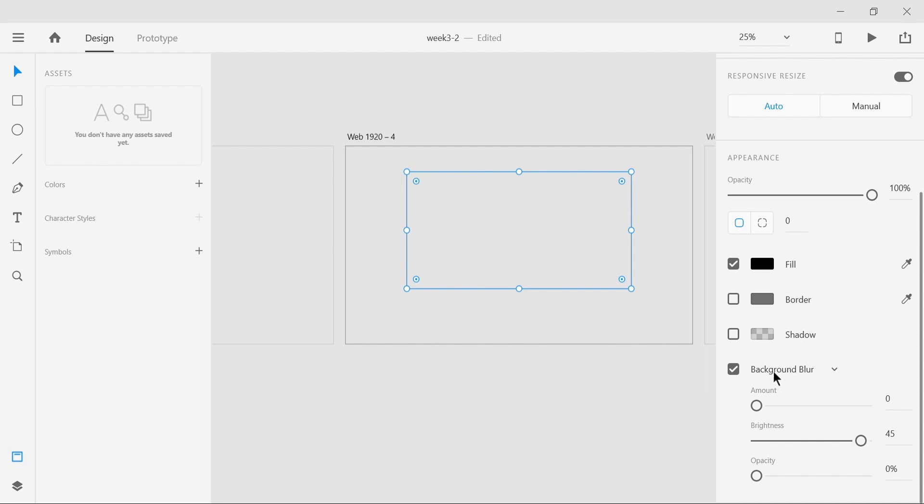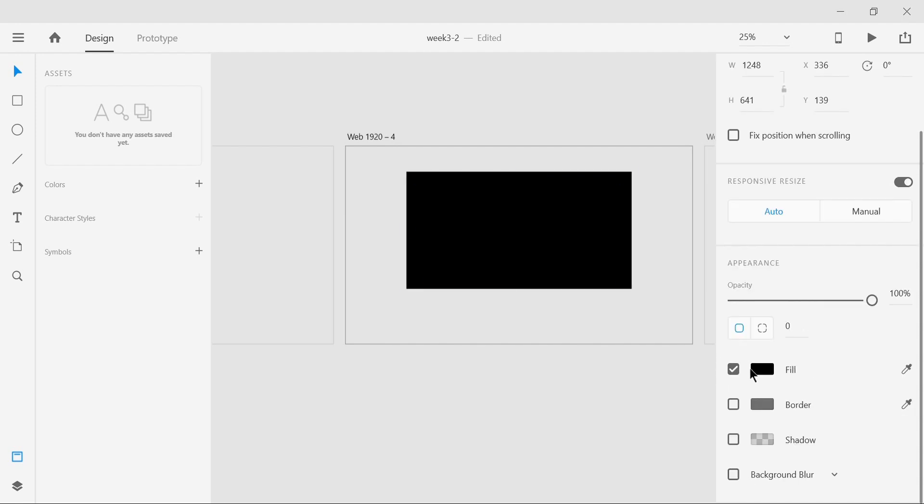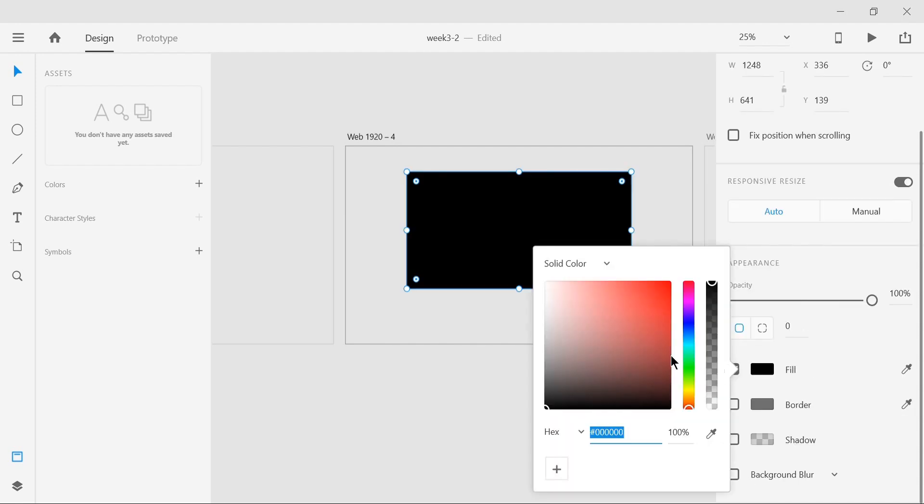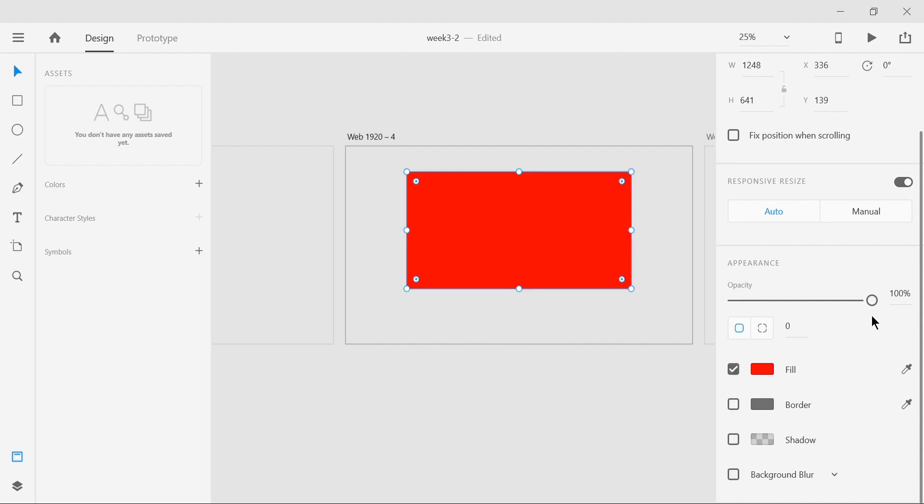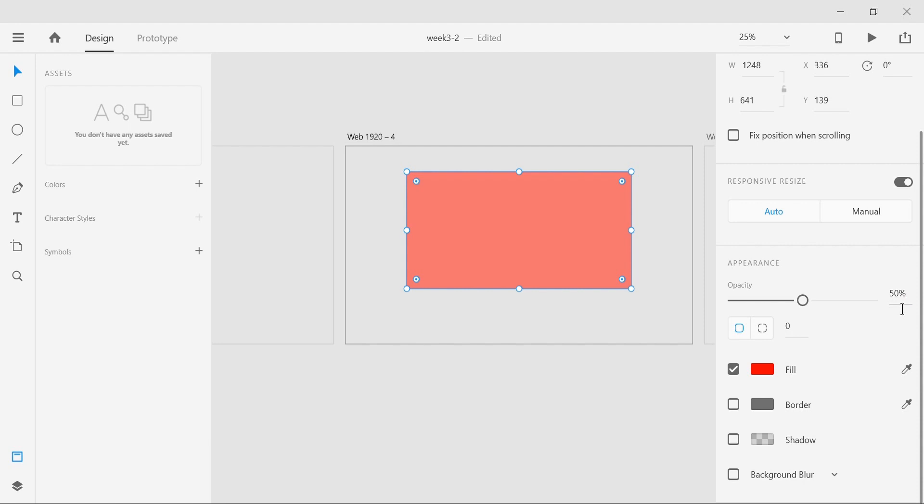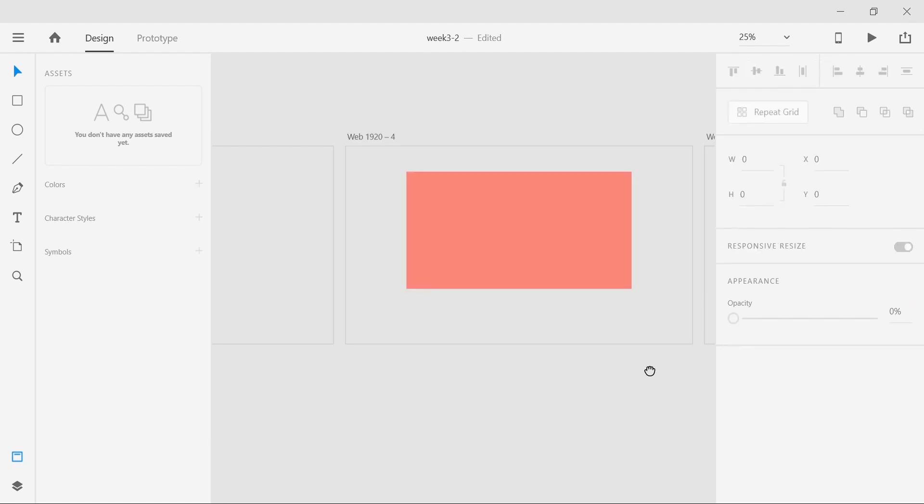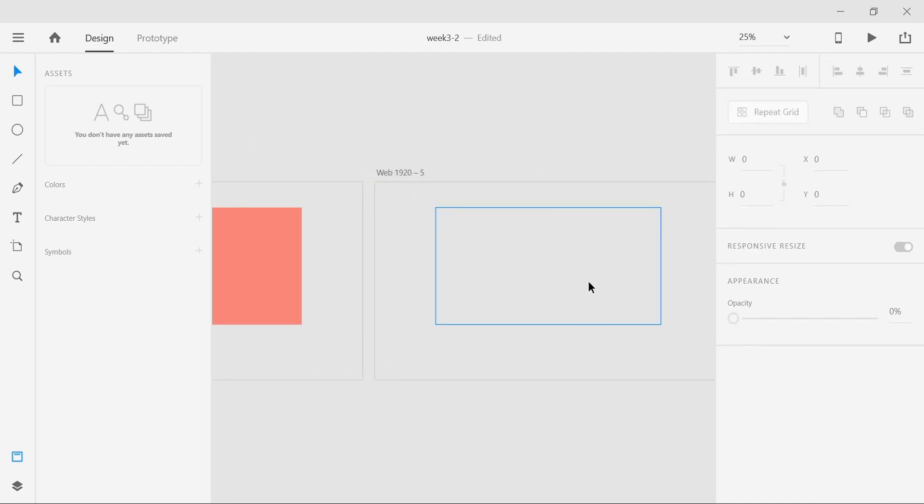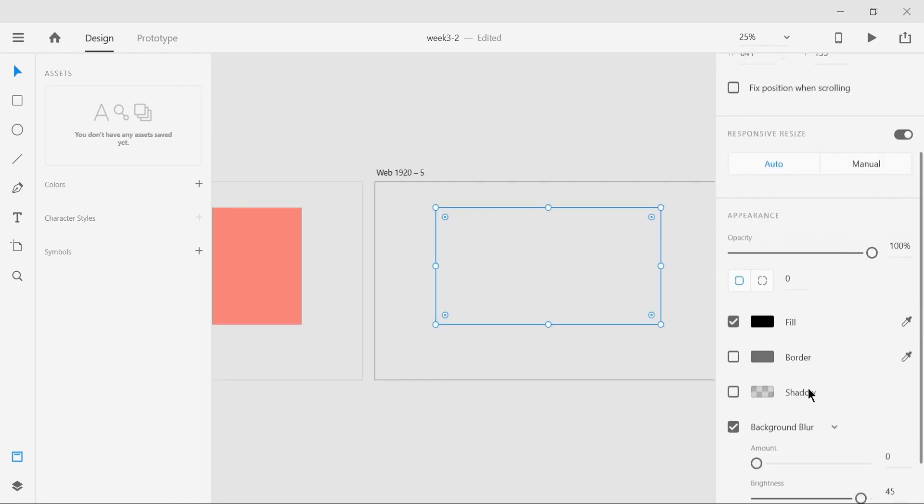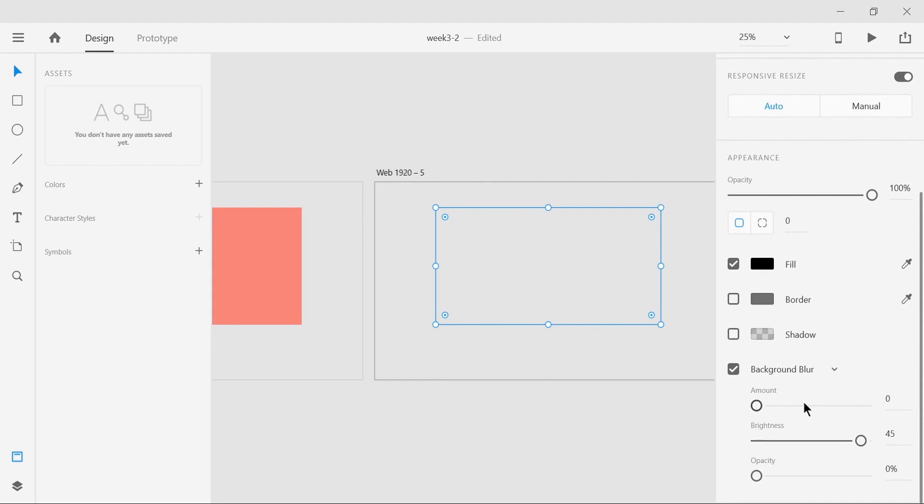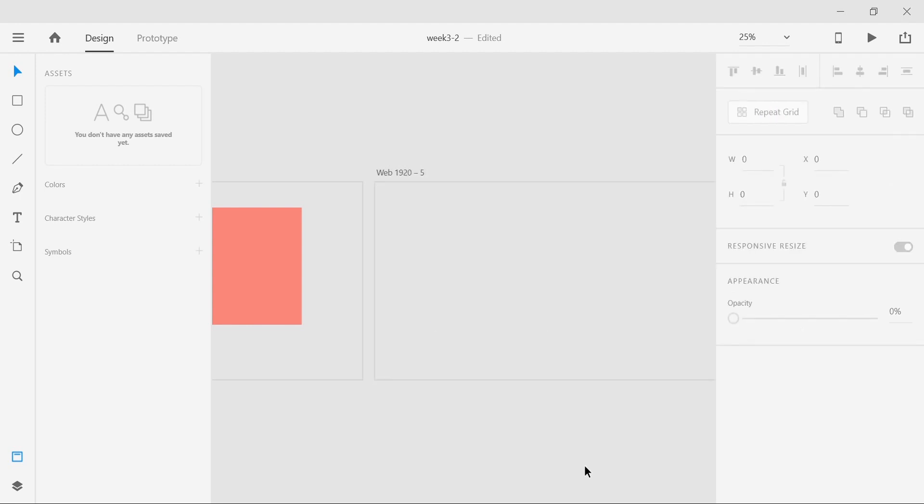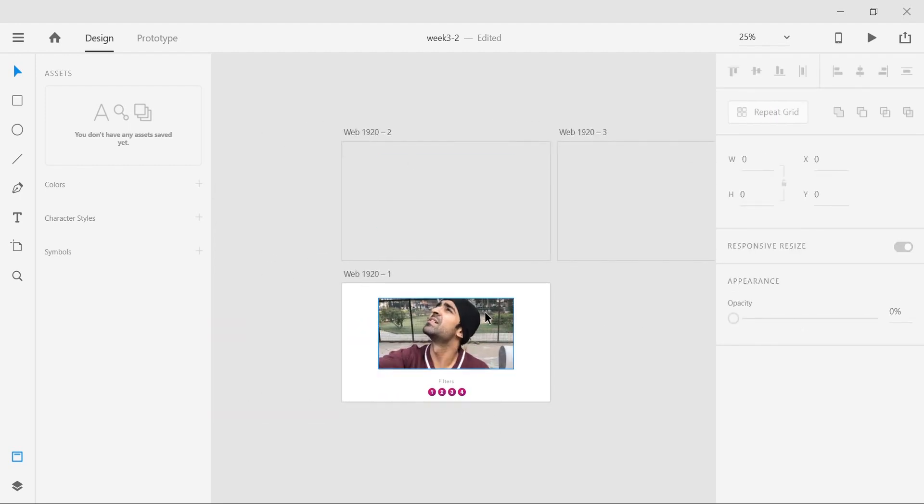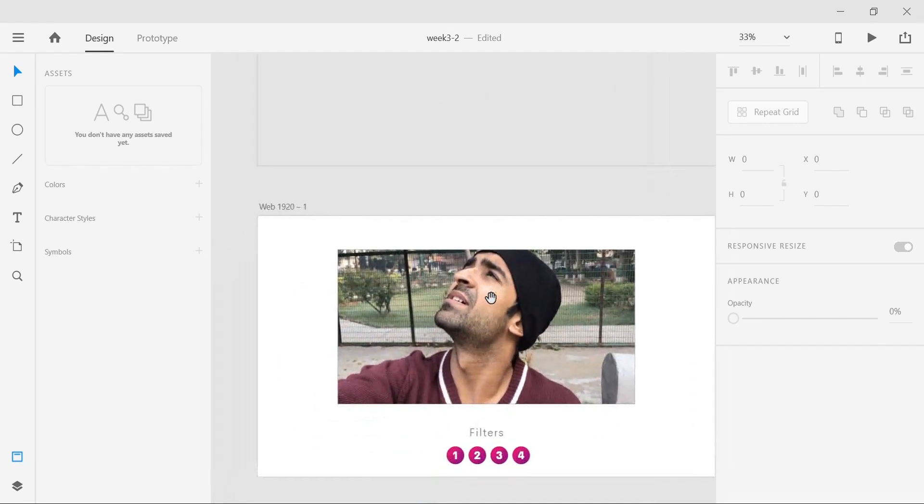The third one will give us a red hue or red tint. What we're gonna do is remove the background blur and put a basic red and decrease the opacity to 45. The last one will actually blur the picture, so rather than brightness, we're gonna say zero brightness and the blur amount we're gonna set to 45 again. 45 is today's lucky number. We're gonna go back to prototype.